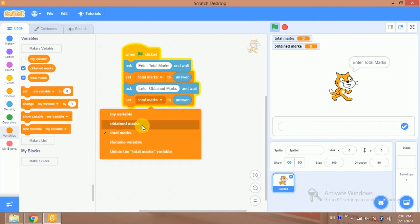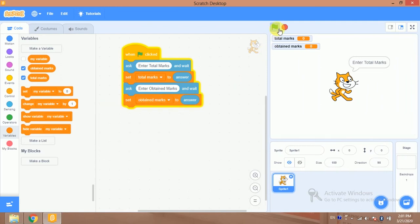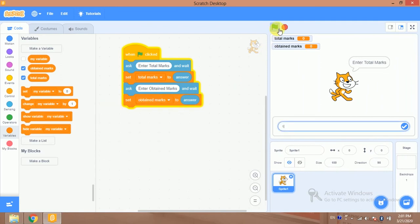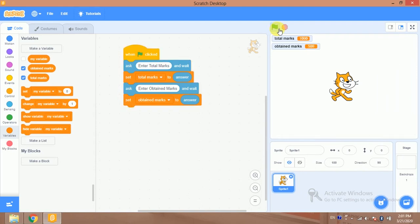Let's try it now. Enter total marks: 10,000, and obtained marks: 500. So I have got both values. Now we will find out the percentage. The percentage formula is: obtained marks divided by total marks, multiplied by 100.